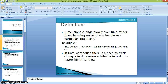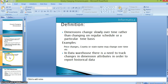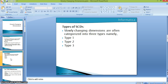In data warehousing there is a need to track changes in dimension attributes in order to report historical data. Historical data means at a particular point in time what is the price of a product, and at a later time what is the price — for example, in January what is the cost of the product and in February what is the cost. Based on data warehousing needs, we categorize these dimensions mainly into three categories: Type 1, Type 2, and Type 3, and we also have Type 4 and Type 5. Majorly we use Type 1 and Type 2 in data warehousing.